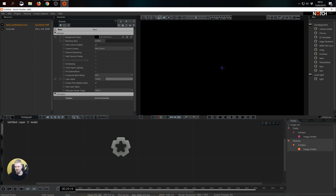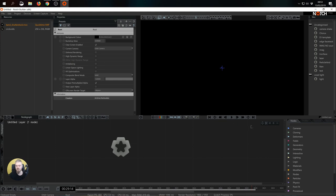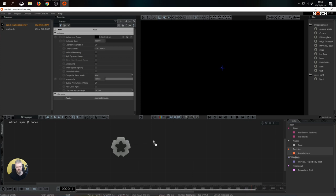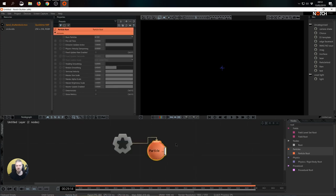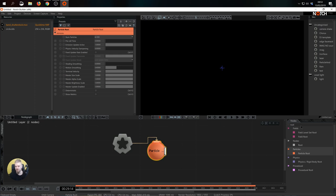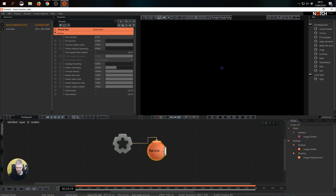The first thing we're going to need is to build a small particle system to drive the fields. I'm going to type in root and choose particle root. Since particles is quite a vast subject of its own, it has its own particle root and everything concerning particles will spawn from it. Now we need an image emitter. I'm typing image emitter and I see that I have two options. In this case I want to use the orange one, image emitter for particles.